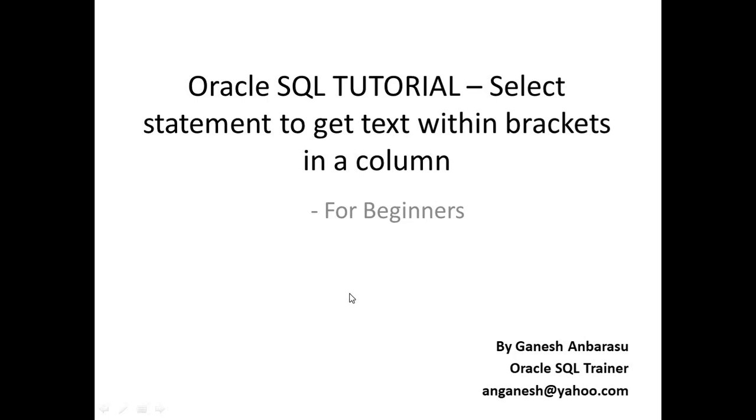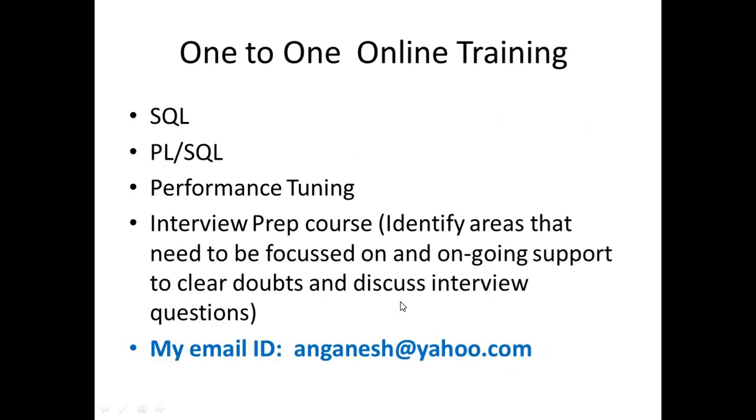Friends, in this video we will see how to write a select statement to get text within brackets in a column. I do one-to-one online training in these areas, feel free to reach out to me if you need my support.